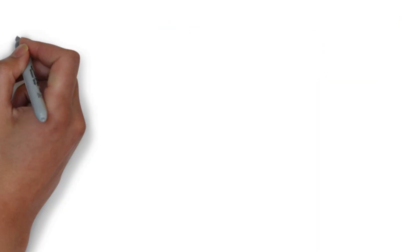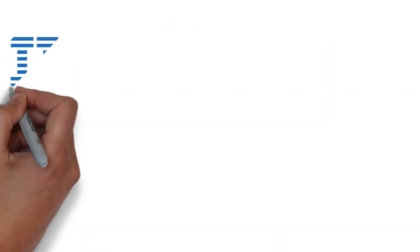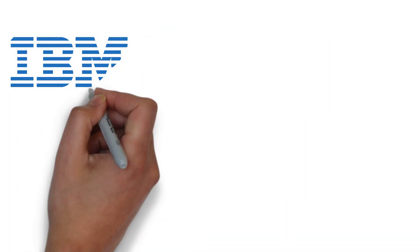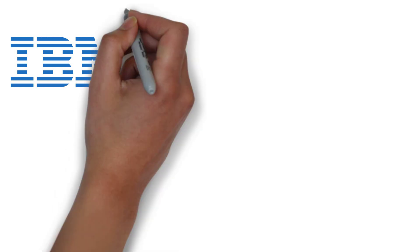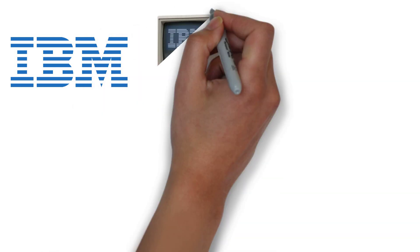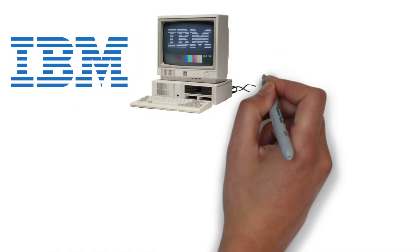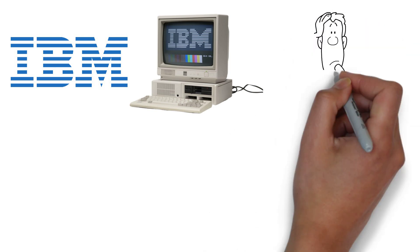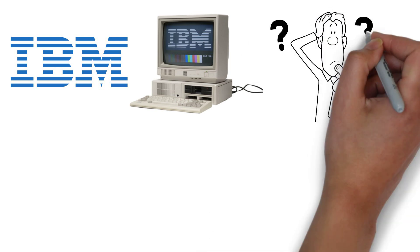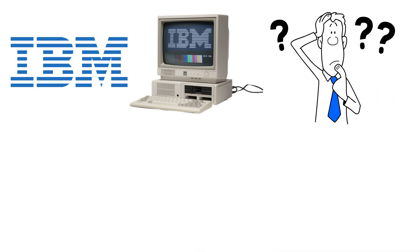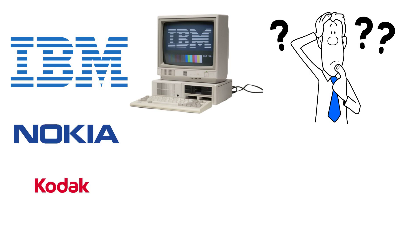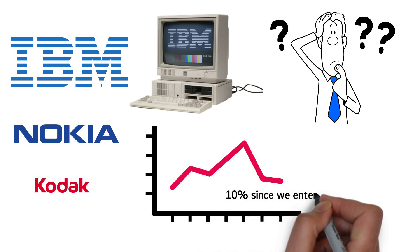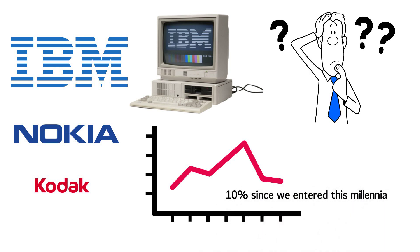In the 50s and 60s, IBM was the undisputed king of computers. It had troubles in the 70s but got back in the game in the 80s with a leading market share. But how many people do you know now that owns an IBM computer? IBM has fared better than Nokia and Kodak, but the stock price has only increased 10% since we entered this millennia.